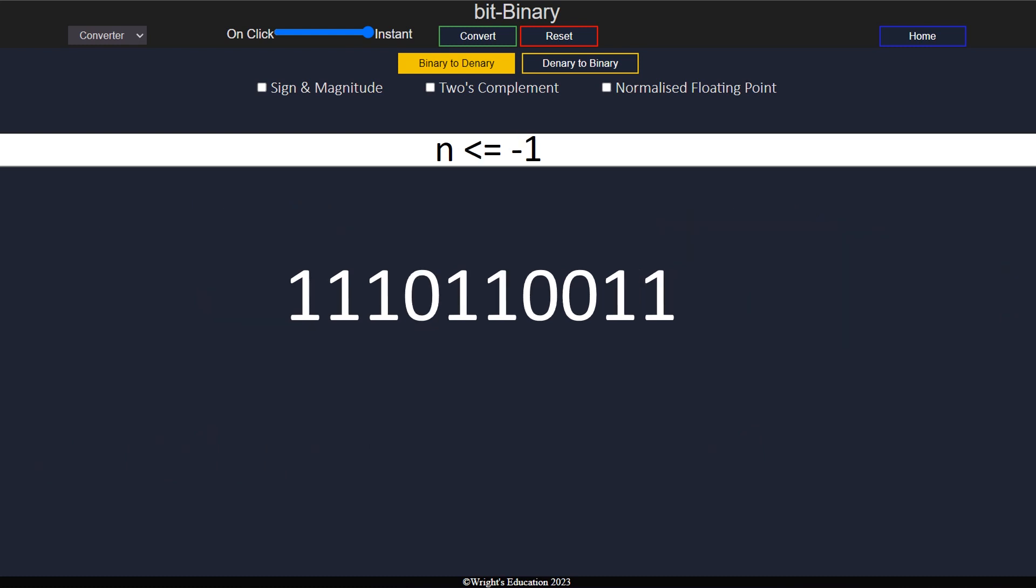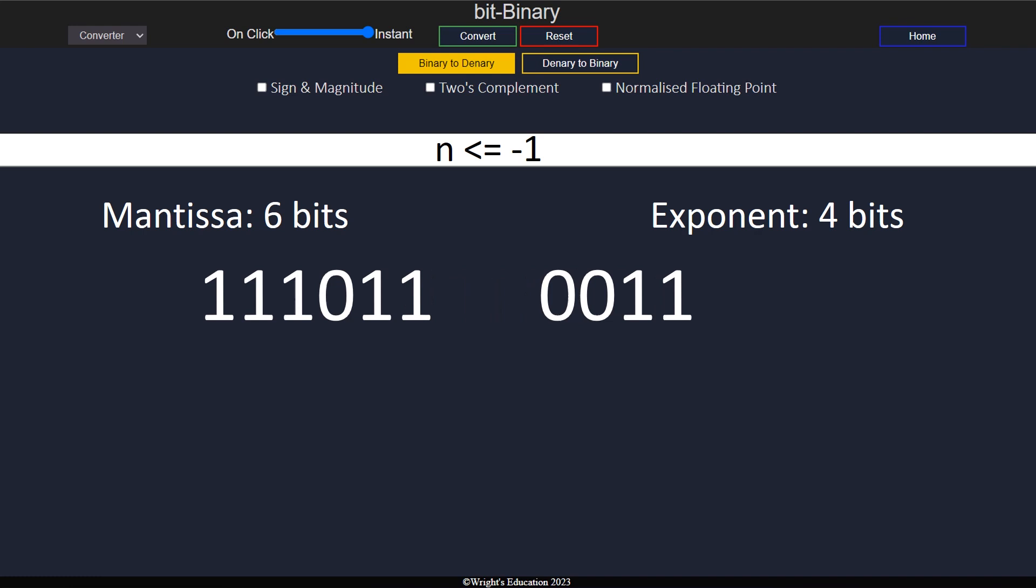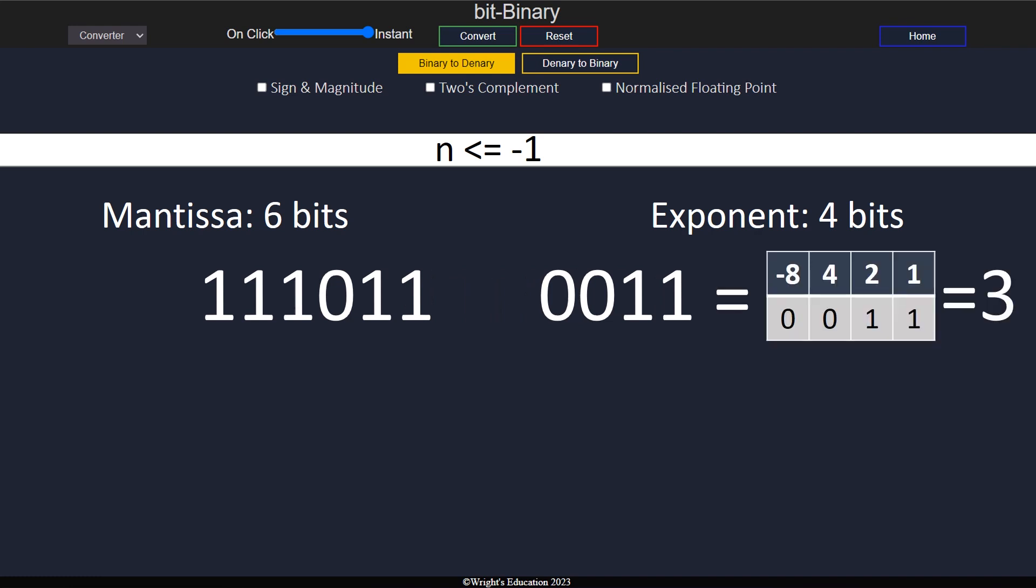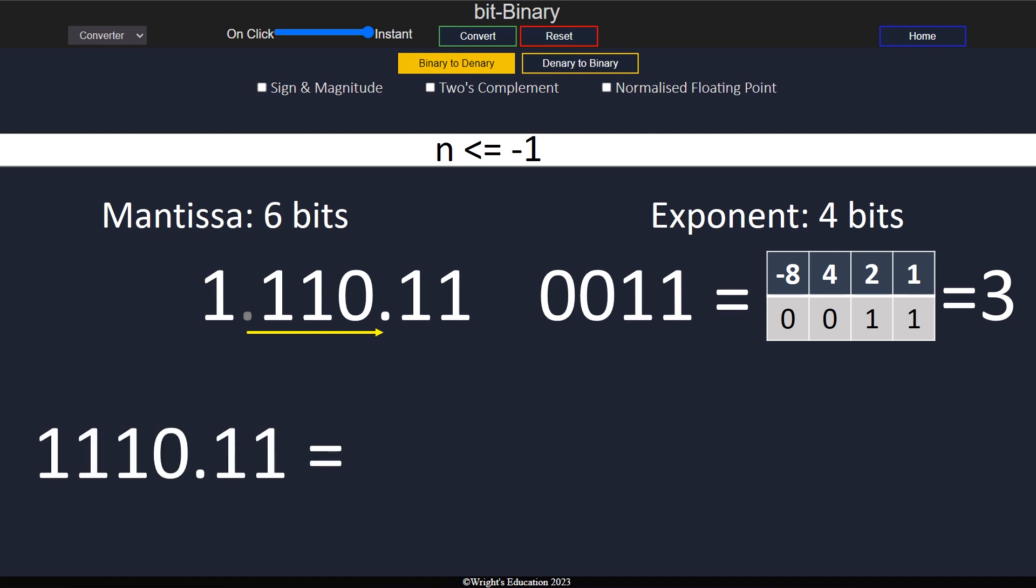To convert numbers negative 1 and below, we follow the same process. The only difference is that the first digit will be a 1. We split the two halves, convert the exponent, move the binary point, and convert the denormalized number.